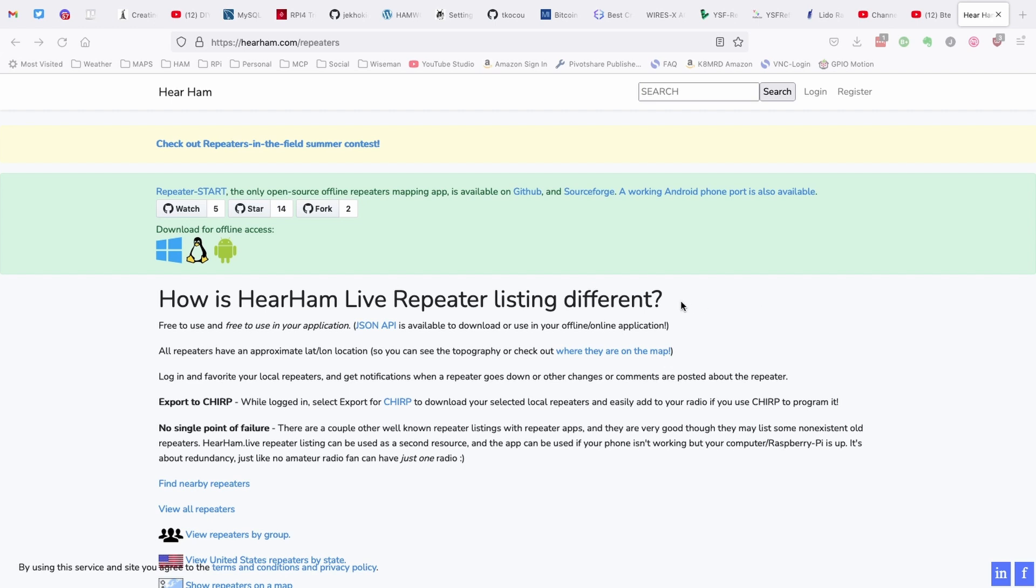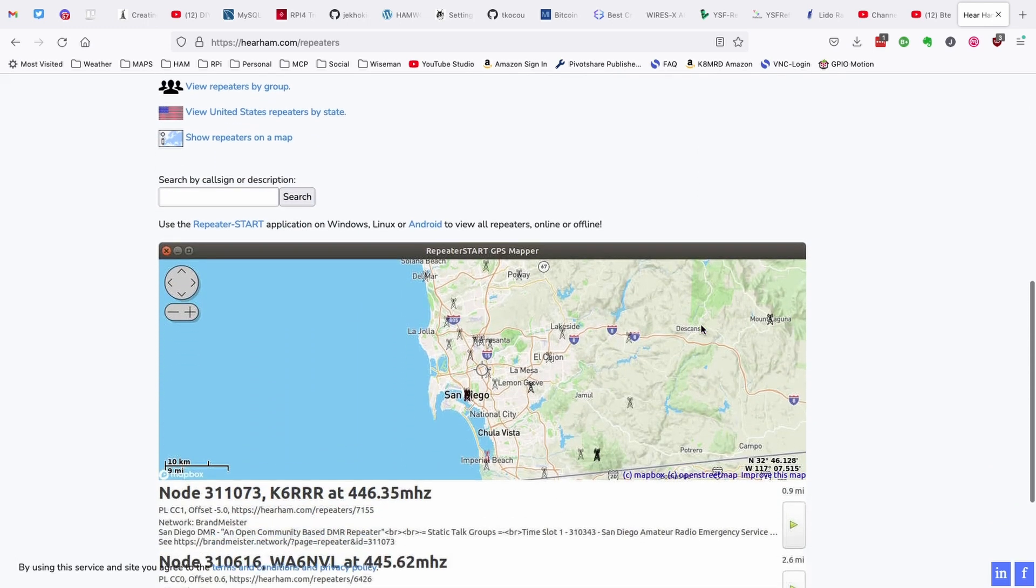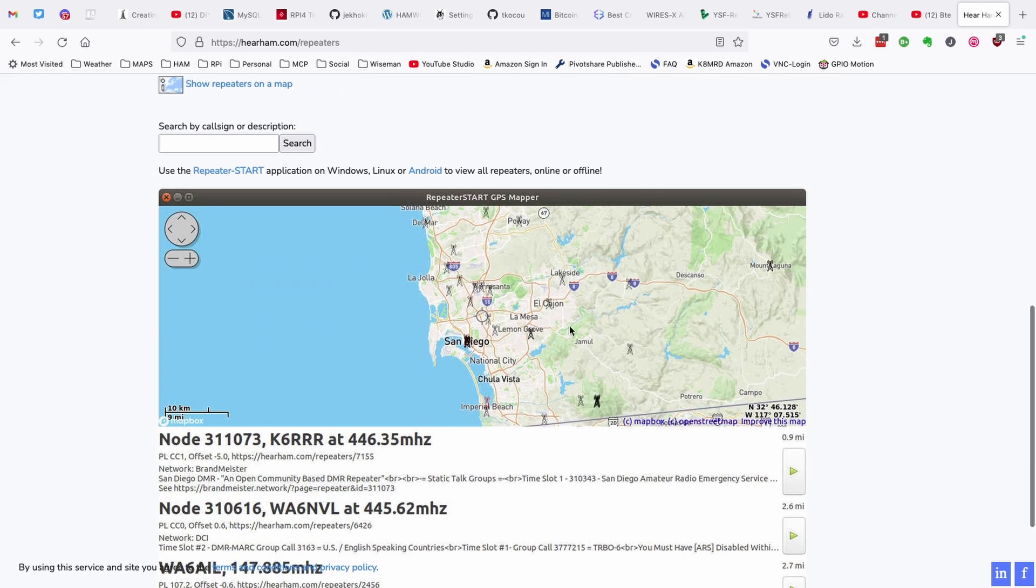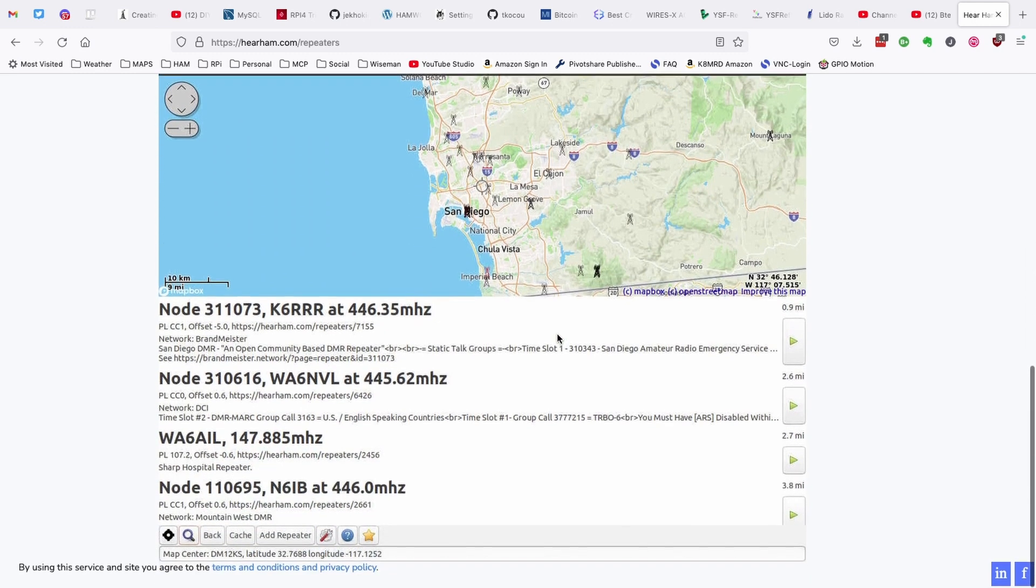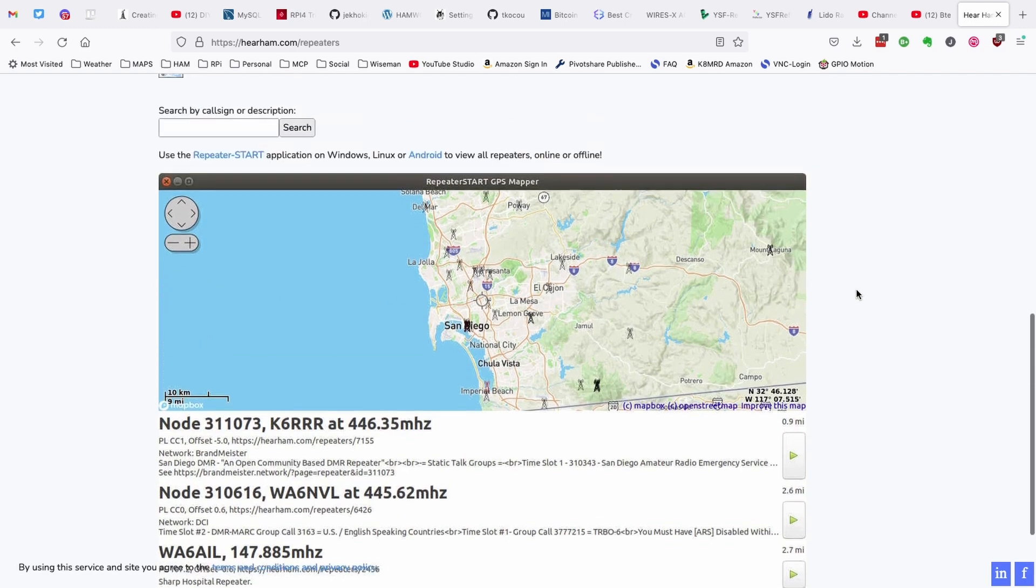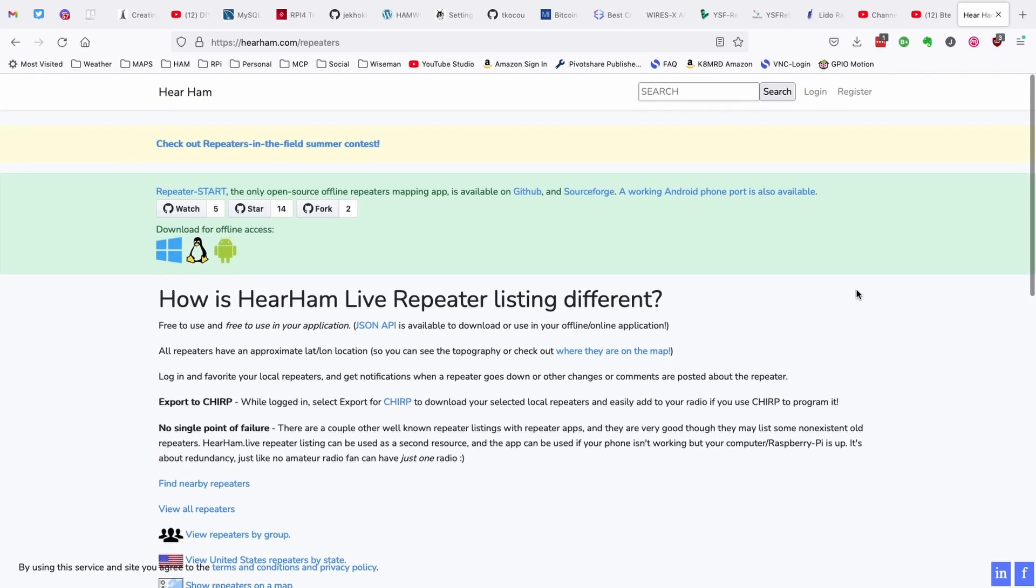And it will let you know right up here at the top, if you're a developer, that they have a JSON API that you can use in your applications. Scrolling down the page, you get an idea of what the map is going to look like, and what repeater listings are going to look like. Now, I failed to mention this project is not only available for Linux, but it's also available for Windows and for Android devices.